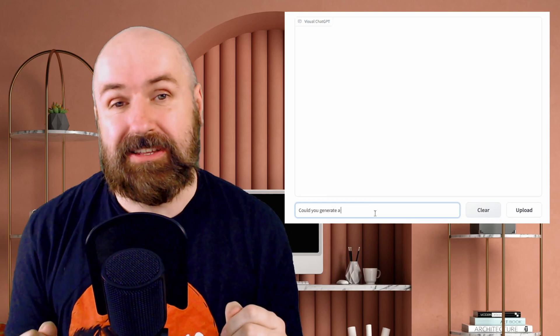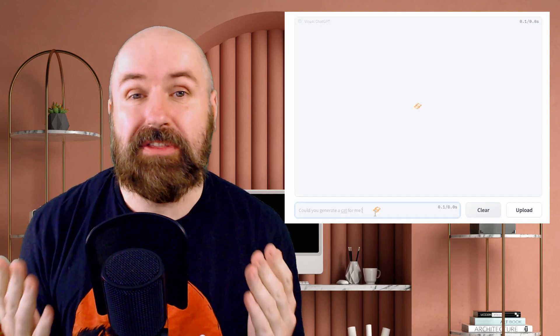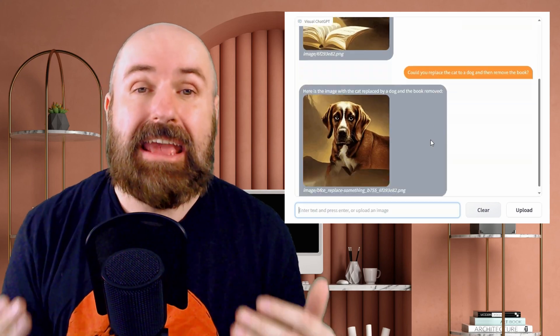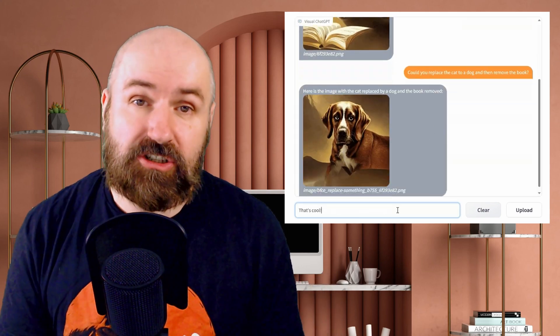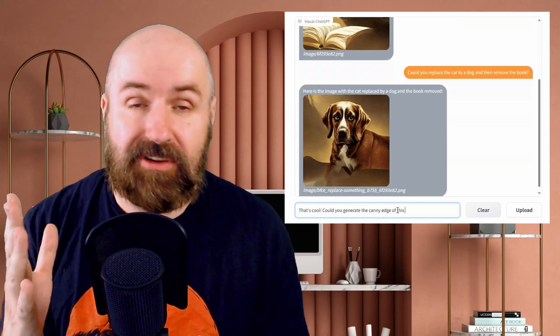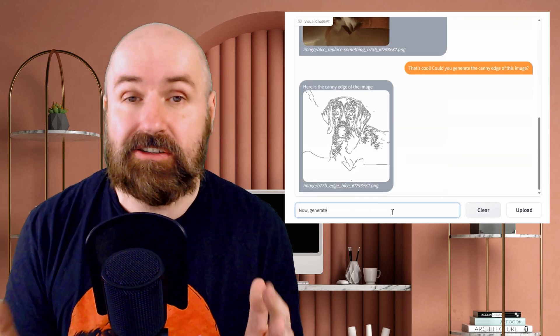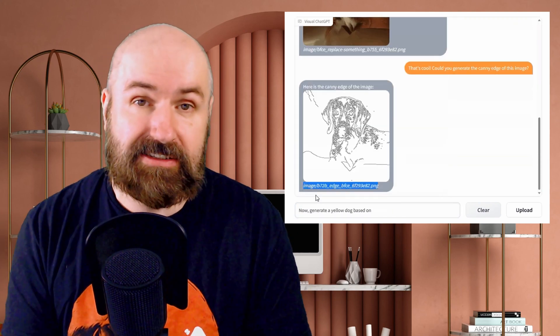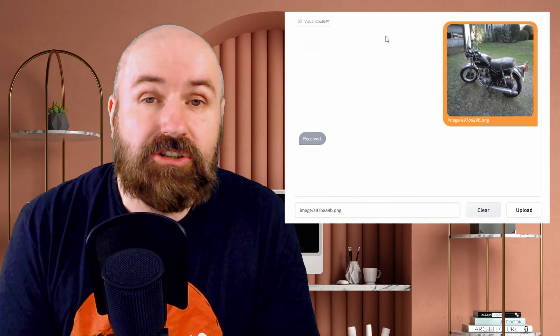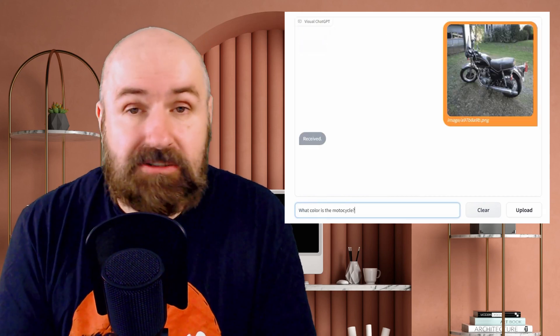And that is Visual ChatGPT. You can download it from GitHub, install it on your own computer, and then you're in a conversation with the AI in a chat window. You can ask for images, ask for changes inside those images, and just create art by having a conversation with an AI. That's just beautiful. Thank you very much for watching — leave a like if you enjoyed this video and see you soon.